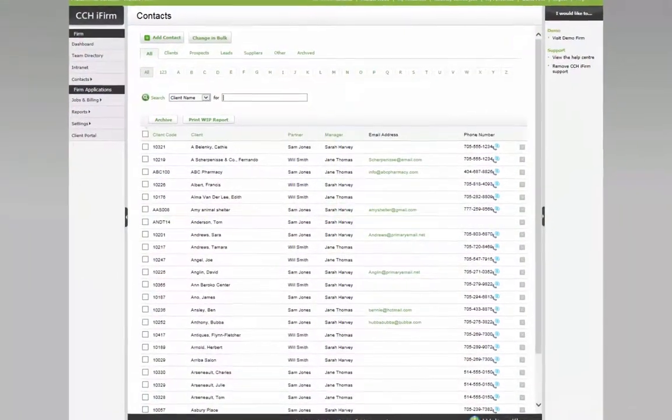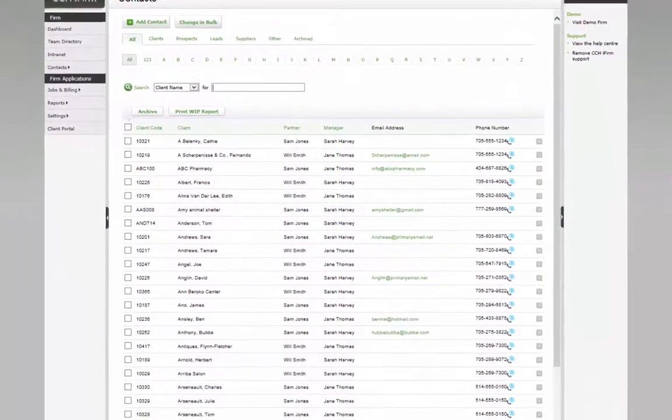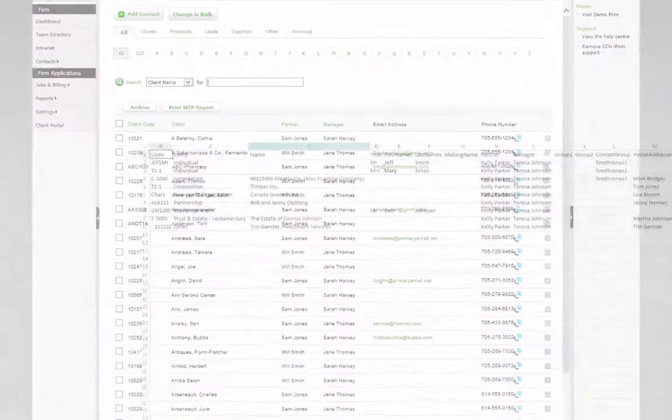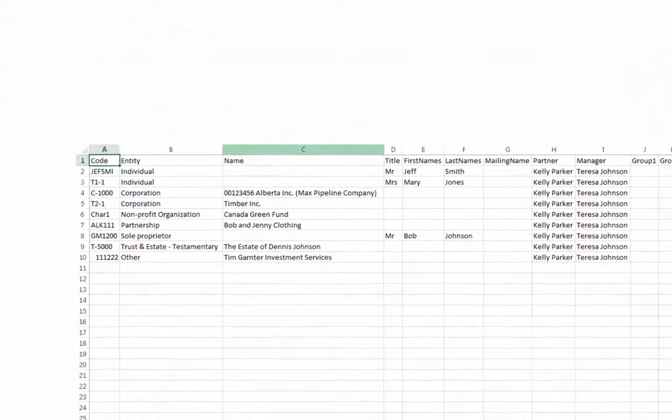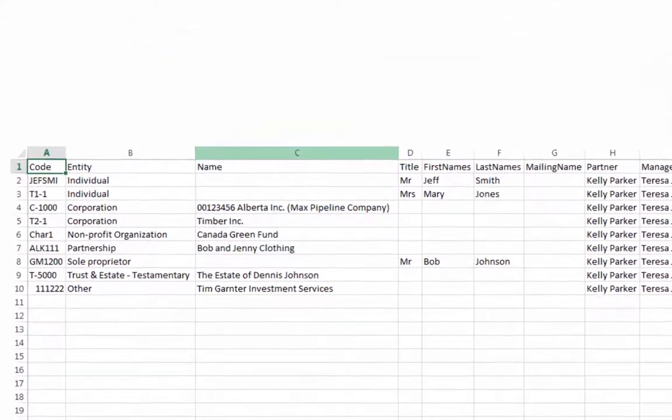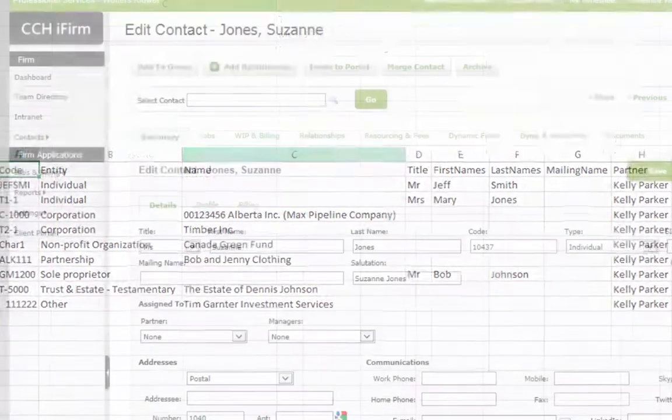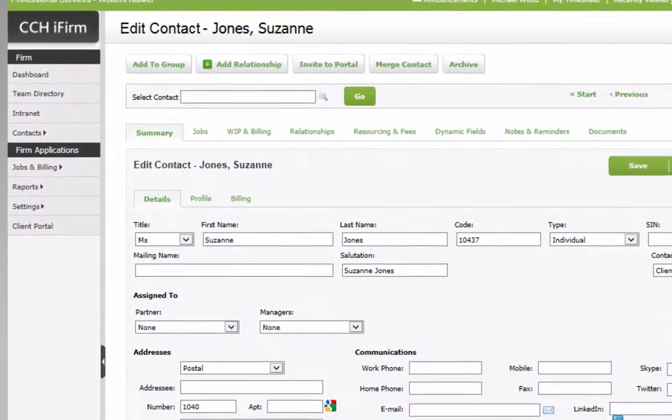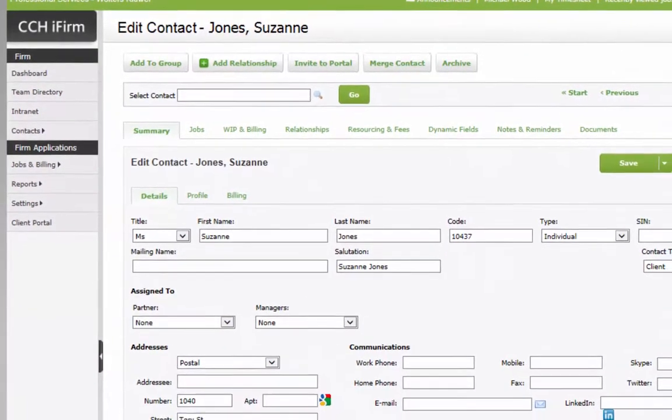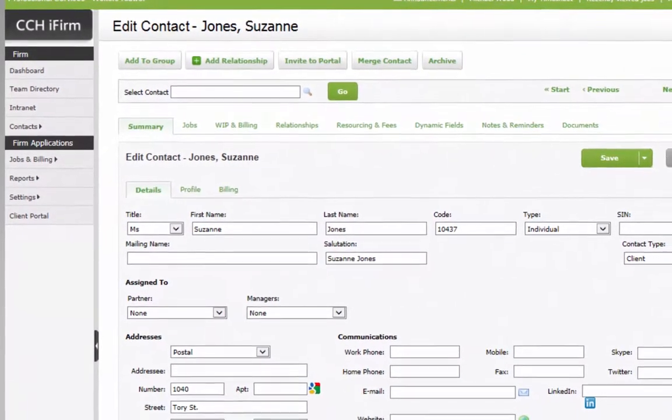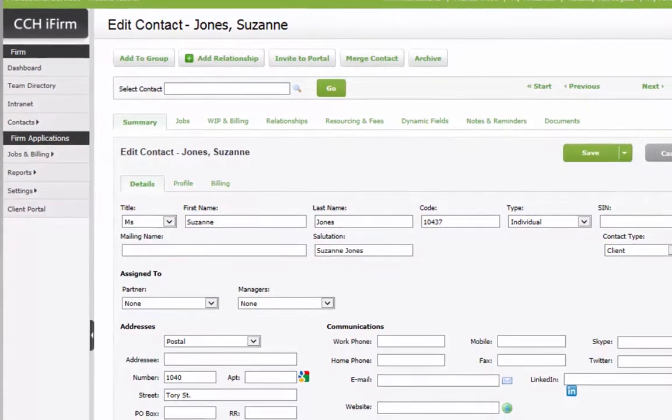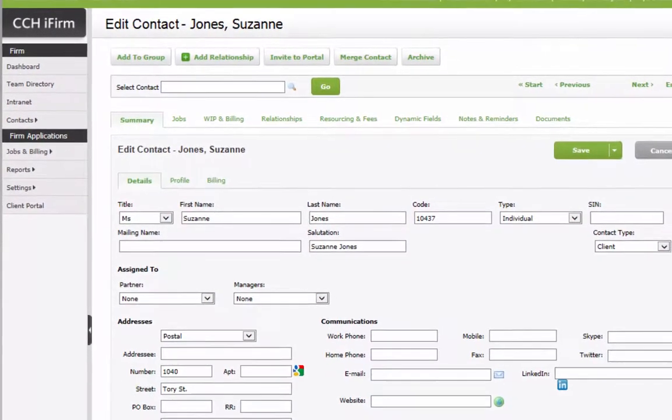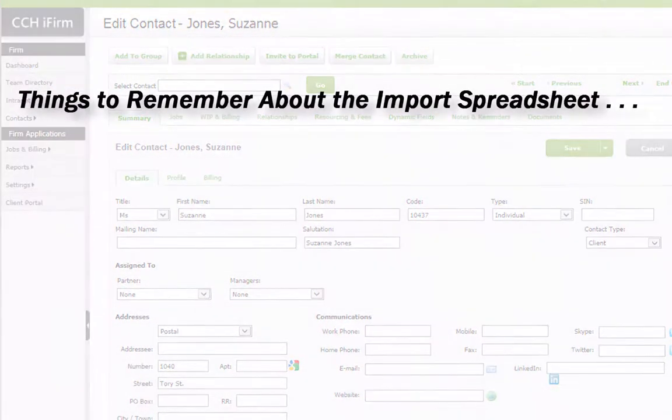Contact records can be created in CCH iFirm by importing a CSV spreadsheet containing your clients, prospects, leads, and suppliers. This is particularly useful if you have client and contact information exported from another system that you'd like imported into CCH iFirm.